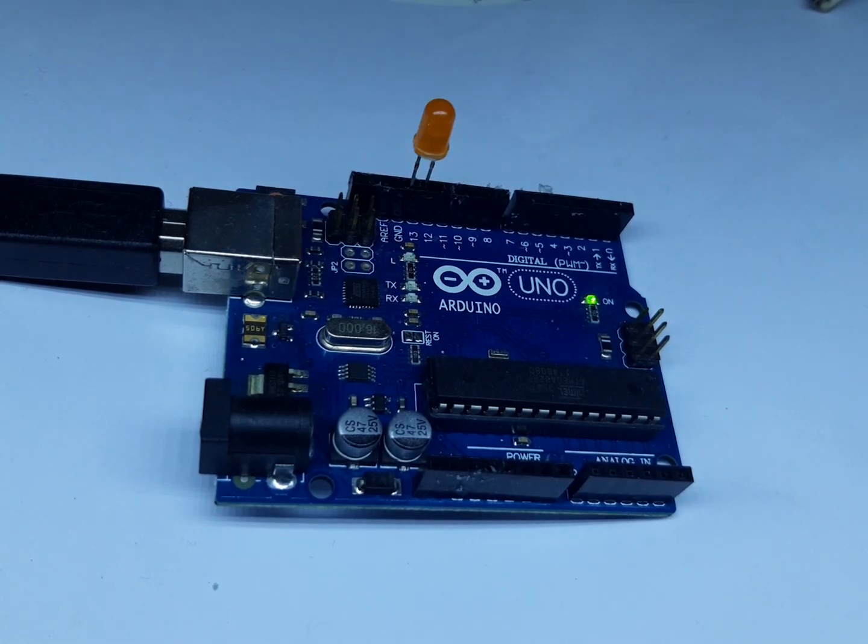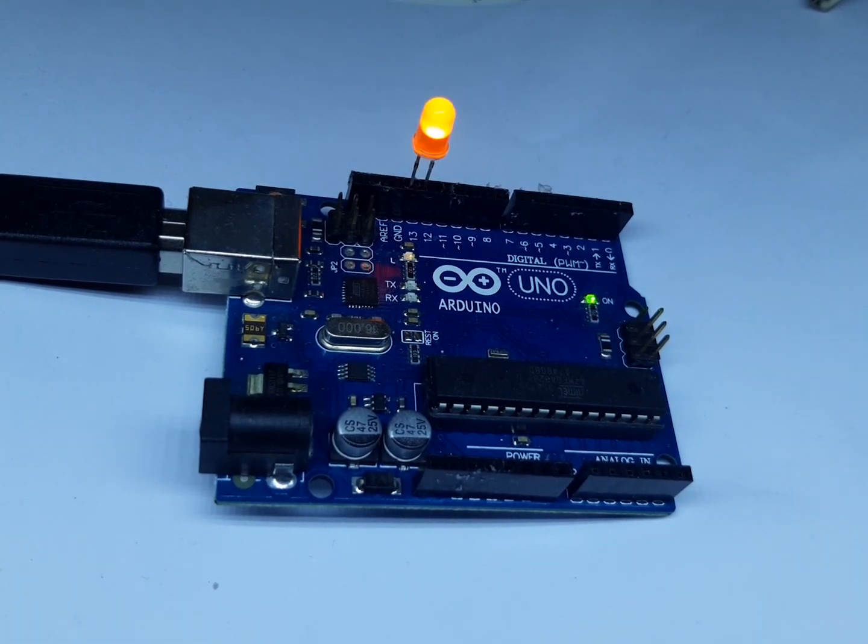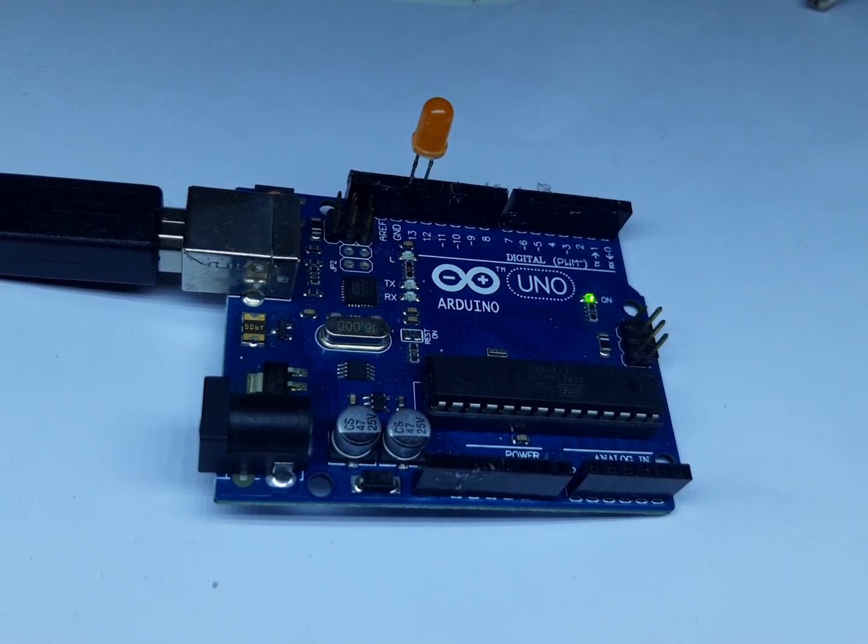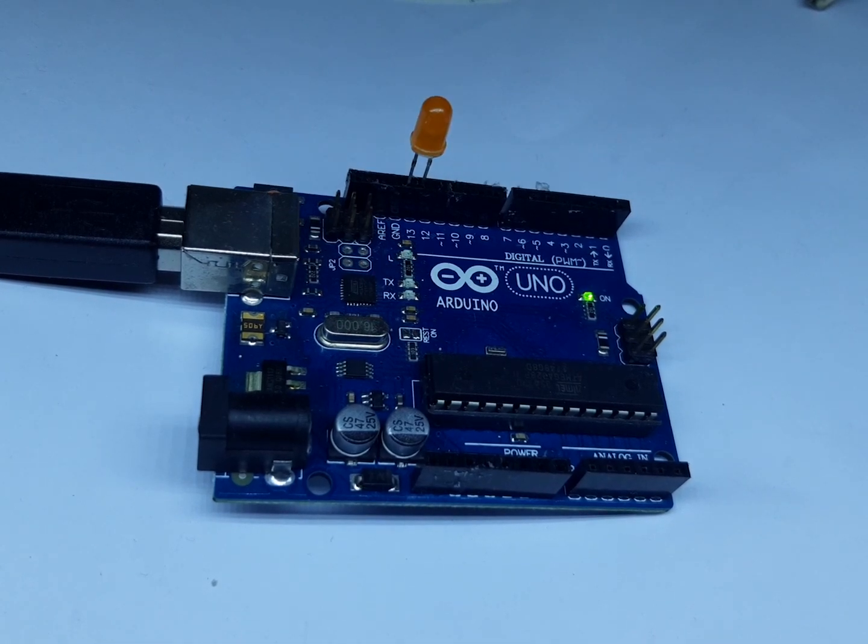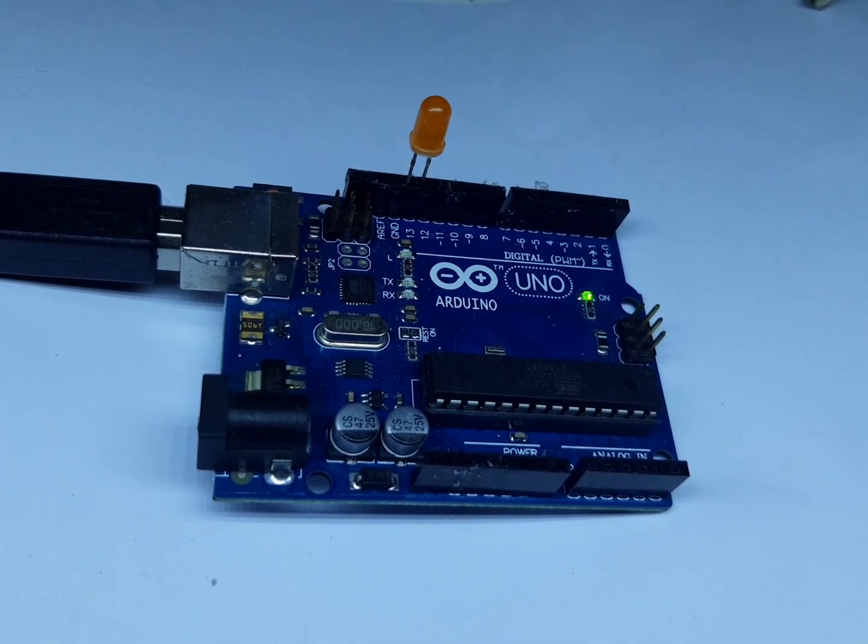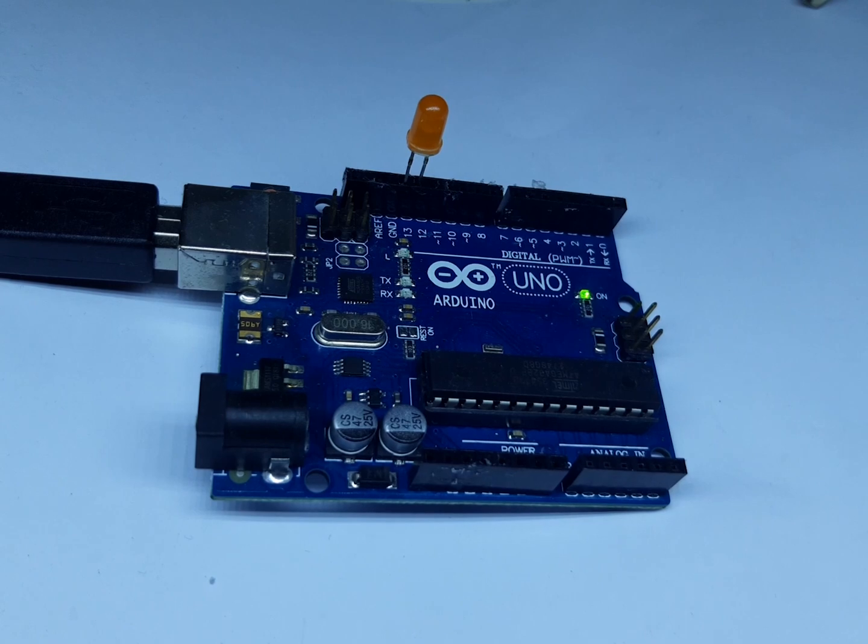As you can see, the LED is blinking now with the one second delay. So our program is working fine and we successfully uploaded it and made a blinking LED.